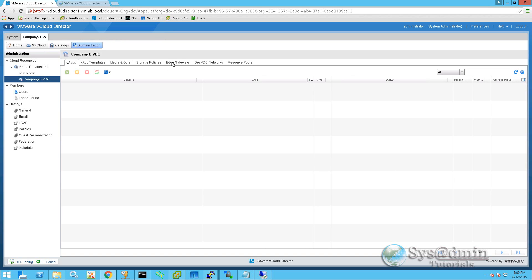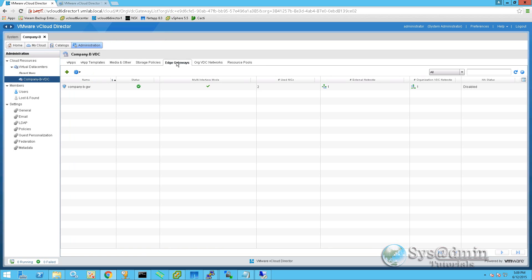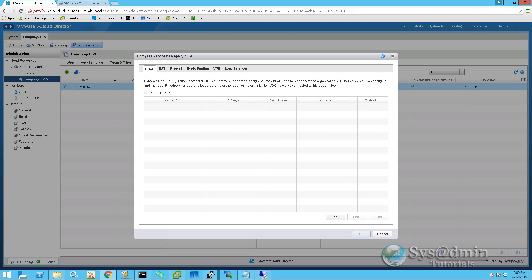And we'll go to our edge gateways. And we can see our edge gateway here, company BGW. So we'll right click on that. And we're going to go to edge gateway services. And you can see we have a number of services up here. DHCP, NAT, firewall, static routing, VPN, and load balancer. So we're going to click on firewall.